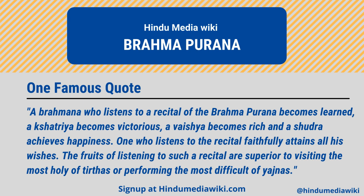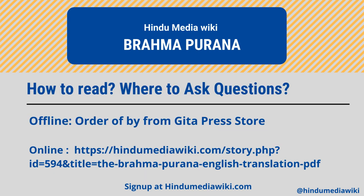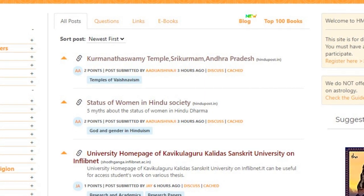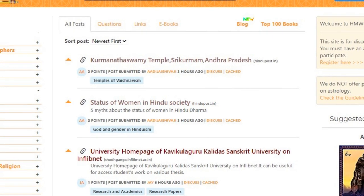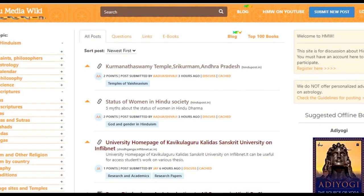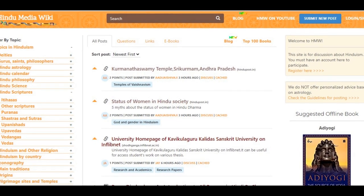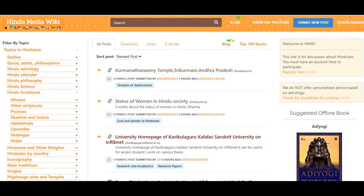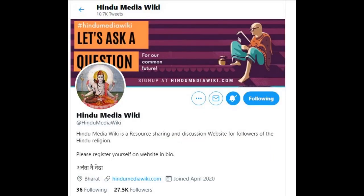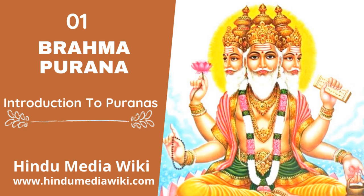How to read Brahma Purana: We hope you like this introduction on Brahma Purana. Hindu Media Wiki is a link aggregation and question-answer forum on Hinduism. We have a Brahma Purana category on our website, the link of which is given in the description. You can read the e-copy of Brahma Purana from various translations given in this link. You can also ask questions related to the Brahma Purana by tagging it in your posts. If you are on Twitter, you can follow us on the Hindu Media Wiki handle. Don't forget to subscribe and share with your friends. Stay tuned for the next video on the introduction to Purana series every fourth day.